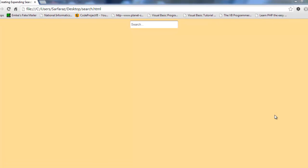Hi friends, this is Surfraz and in this video I am going to show you how you can create an expanding search box with CSS3 transitions.